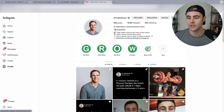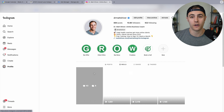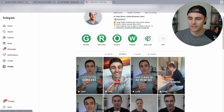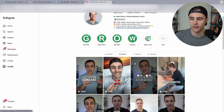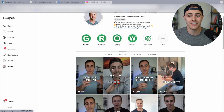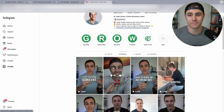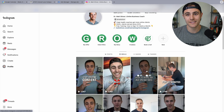If I look at the overall views of that reel, it's two times higher than the other three reels I made in the past couple of days. It's got more comments than likes, and Instagram likes that — so it's going to share it to more people. This has booked at least two or three sales calls from one post.